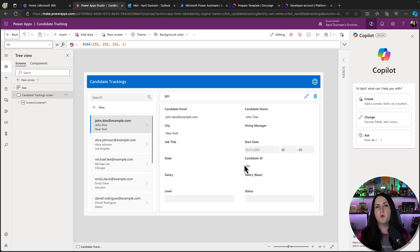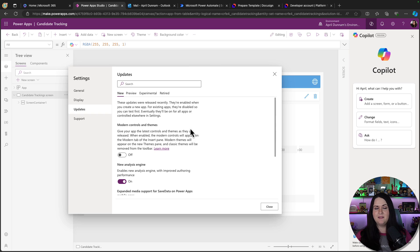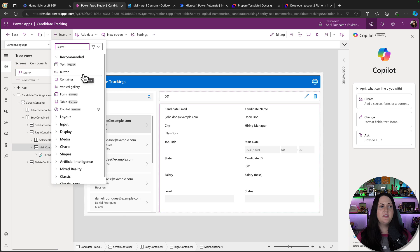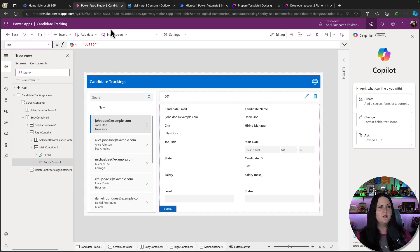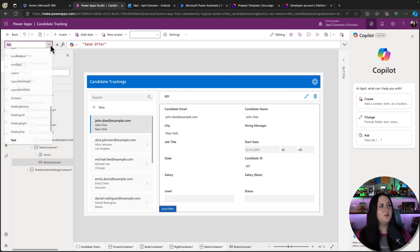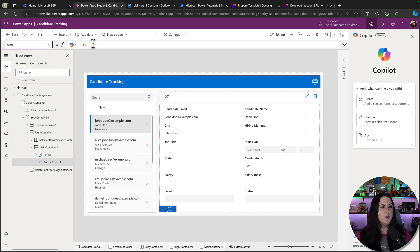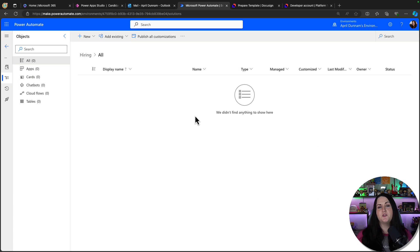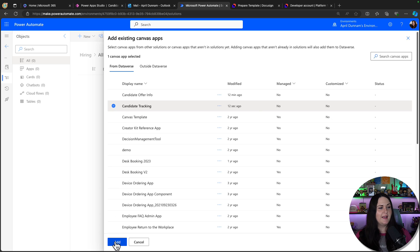Now I'll do a little setup to prepare to pass data to our flow that will connect to DocuSign. First, I'll enable modern controls in the app — go to the three dots, Settings and Updates, and turn on modern controls. The main thing I need is a button to call the flow that will pass data into DocuSign to send an offer. I'll go to Insert, select the button option, change the text property to 'Send Offer', add an icon called 'send', and adjust the width. Then we'll jump back to Power Automate, return to our solution, and add the app by going to Add Existing, App, Canvas App.